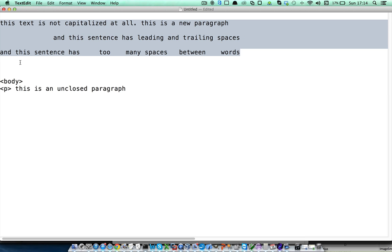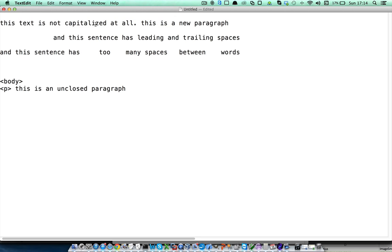For example, I have a text here. As you see, this text is not capitalized at all. This sentence here has too many leading and trailing spaces, and this sentence has too many spaces between words.